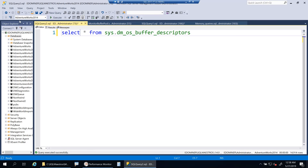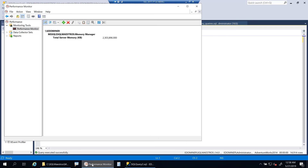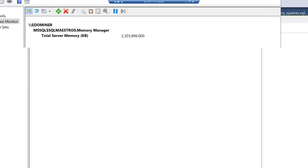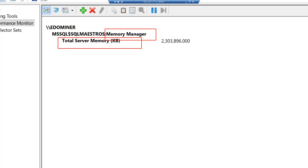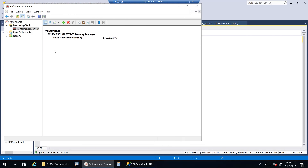Before we jump into buffer pool usage and DMVs including buffer descriptors, let's first look at memory usage by the SQL Server instance in Performance Monitor. I rely a lot on the counter 'Total Server Memory,' which gives a very accurate picture of SQL Server memory consumption. You can see we are consuming close to 2.3 GB of memory right now. This counter belongs to the 'Memory Manager' object under the named instance SQL Maestros.